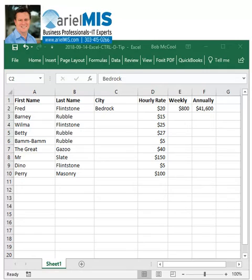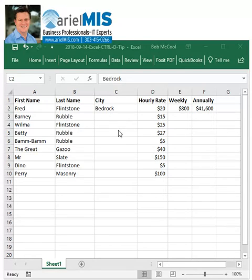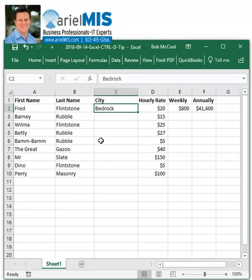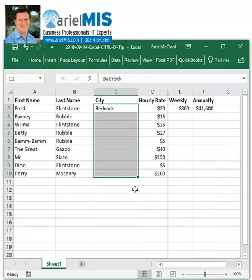This is a quick way to copy and paste a cell down many rows with a single keystroke. You can see in this example that we have all of the Flintstones listed in our table and need to copy some information from the first row to all the other rows in the table.